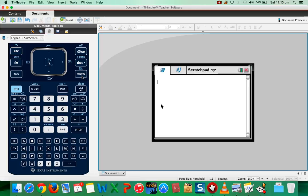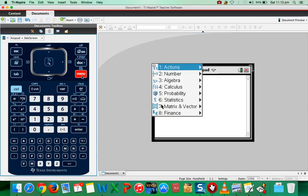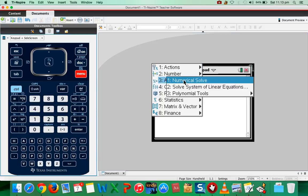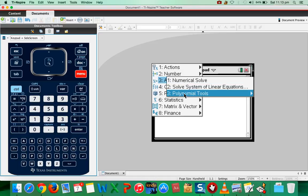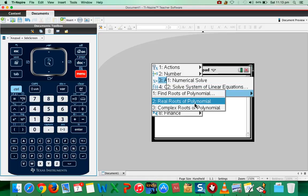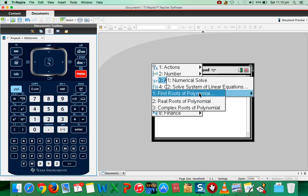Then press menu and go to algebra and then the third option polynomial tools.